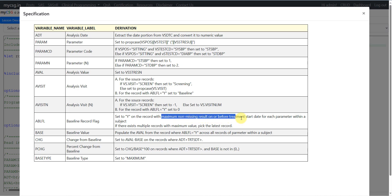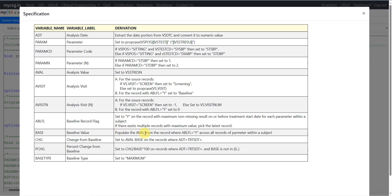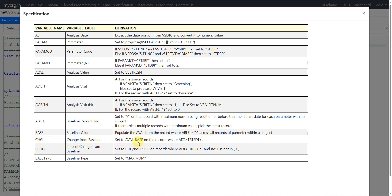The maximum non-missing result on or prior to the treatment start date is considered as baseline here. If there exist multiple records with the maximum value, we pick the latest record. Base is populated with the aval from the record where ablfl is equal to Y across all records of that parameter within a subject. The change variable is set to aval minus base on records with ADT greater than treatment start date.